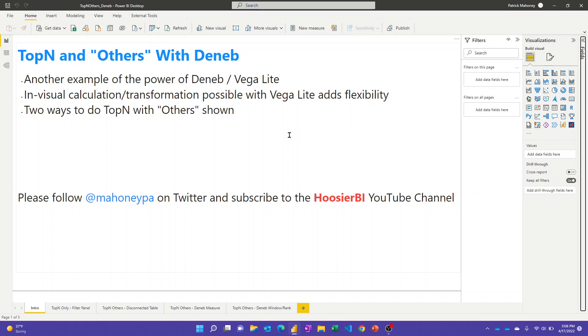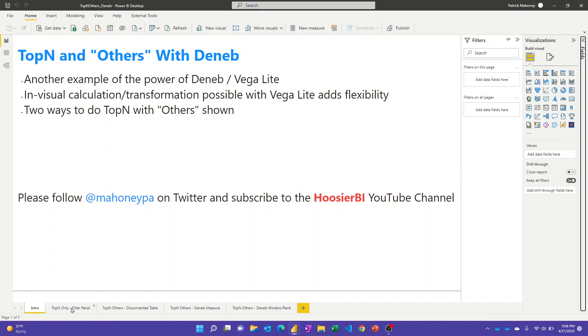In this video, we're going to keep talking about Deneb because there's so much to explore now that we can leverage VegaLite and Vega with our Power BI visuals. Today I'm going to talk through the top N and others scenario, which is a common use case, and show you how you can leverage some of the in-visual calculation transformation to get the same effect as top N and others. Please subscribe to the Hoosier BI YouTube channel if you want to keep seeing these tips about Deneb, Charticulator, and other DAX topics.